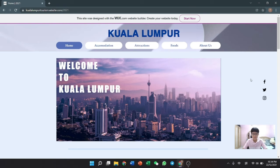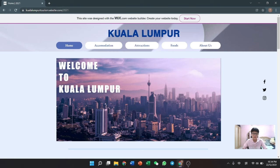A very good morning to Dr. Baharine Bin Osman. Today, our group will explain the website we designed for tourism in Kuala Lumpur, Malaysia. First and foremost, we shall be greeted by the Kuala Lumpur homepage when we open the website.